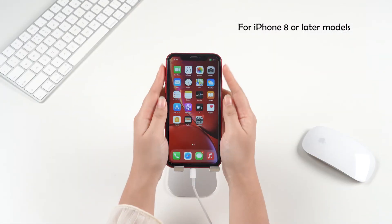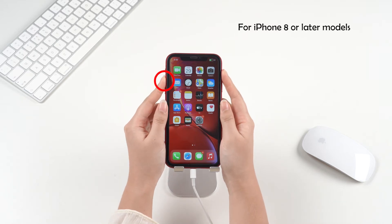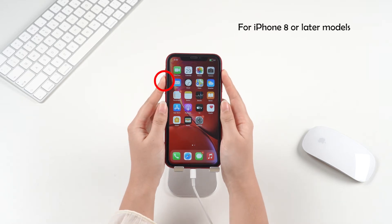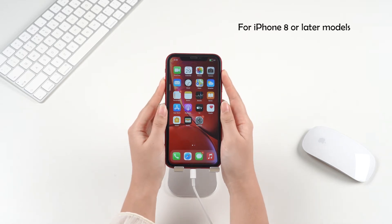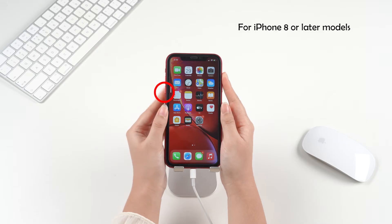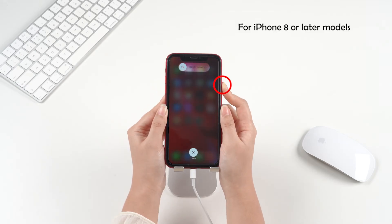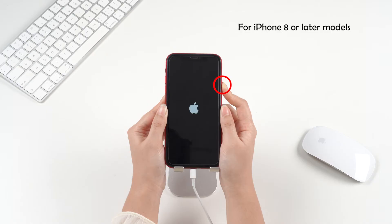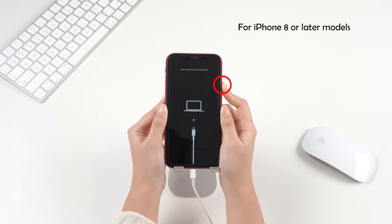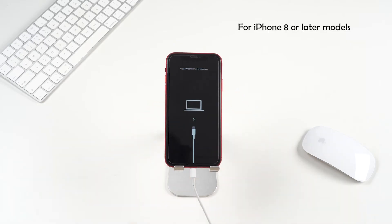For iPhone 8 or later models, quickly press and release the volume up button, and then the volume down button. Finally, press and hold the side button. Don't release it when you see the Apple logo. Keep holding until the recovery mode screen shows.